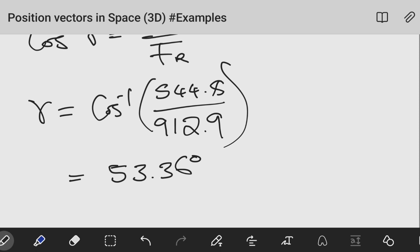So we've obtained the directional angles alpha, beta, and gamma which describe the direction of the resultant, and we've also obtained the magnitude of the resultant force at point A. Hope you were able to follow through — we'll see you in the next tutorial.